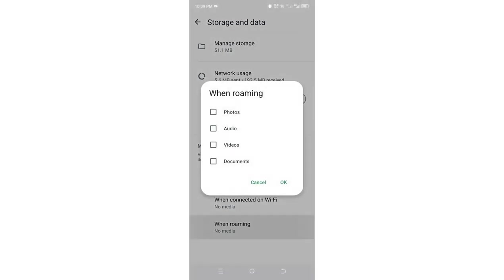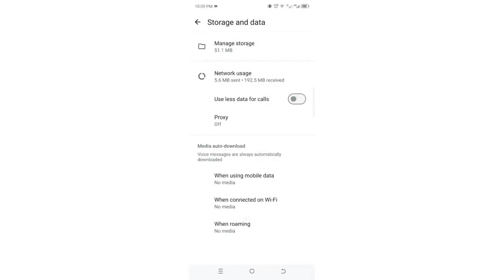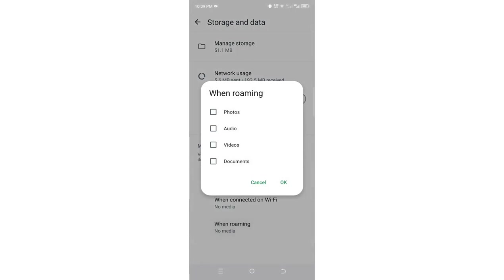If you don't want even when using roaming, in most cases, WhatsApp is set as a default to stop downloading photos, audios, videos, and documents into your device.